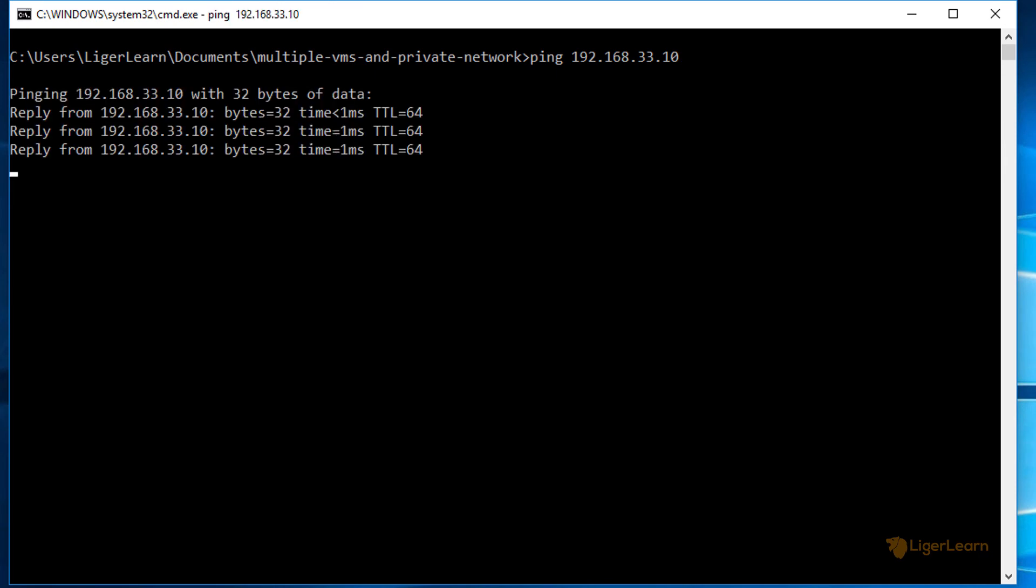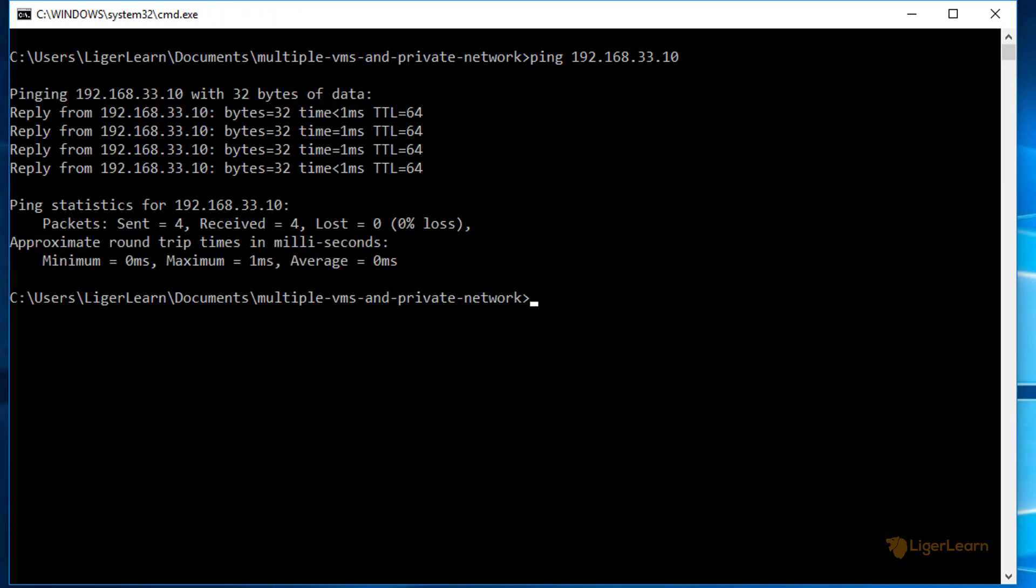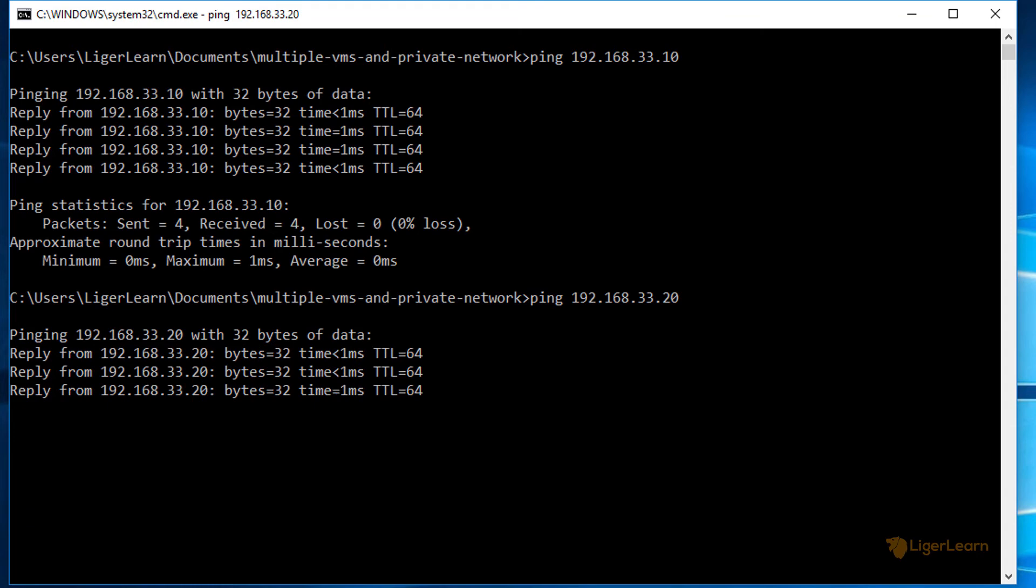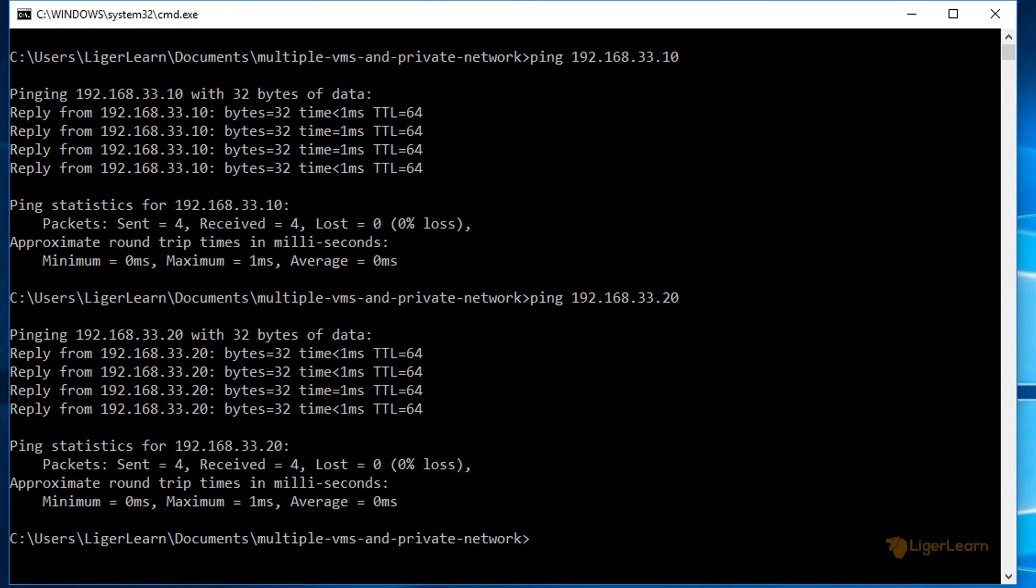Both ping commands succeed, and the two VMs are now reachable from the IP addresses you defined in your vagrant file.